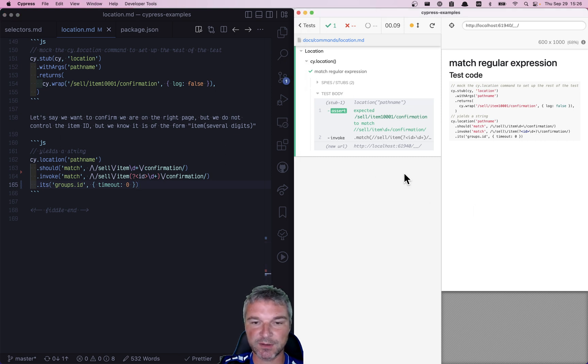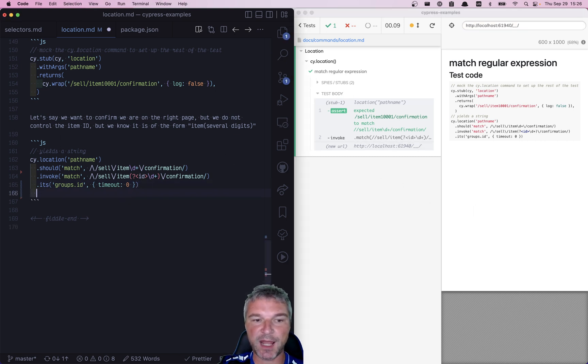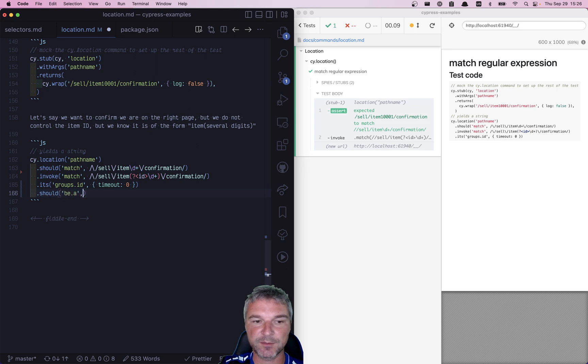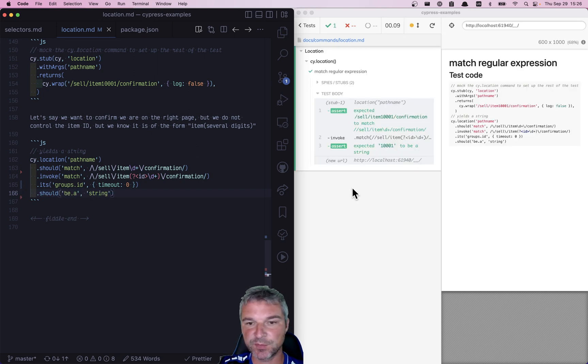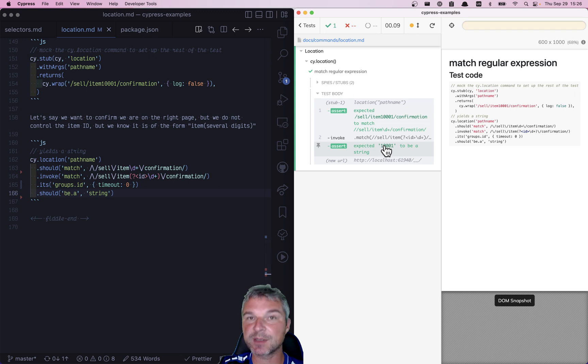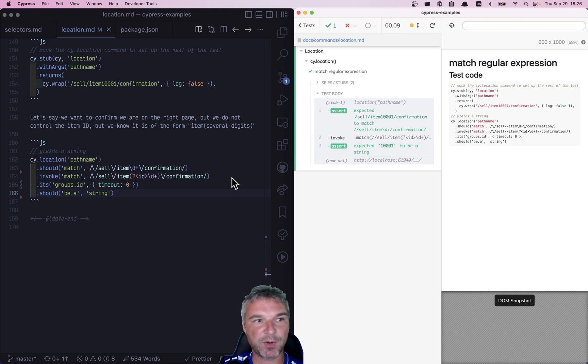Okay, well, we don't know what's happening. So again, we can print it by using an assertion—should be a string. So we see 10001.